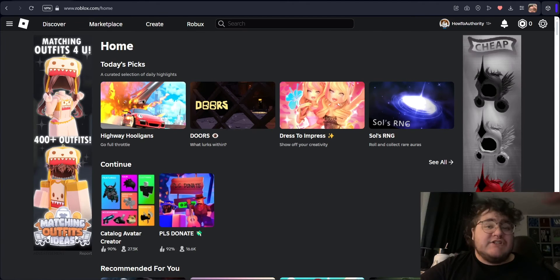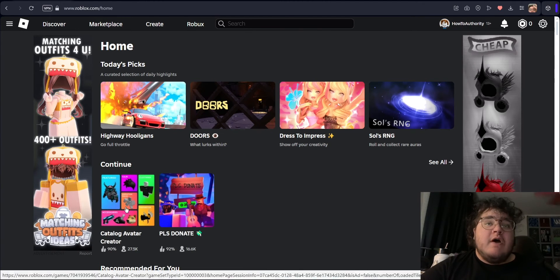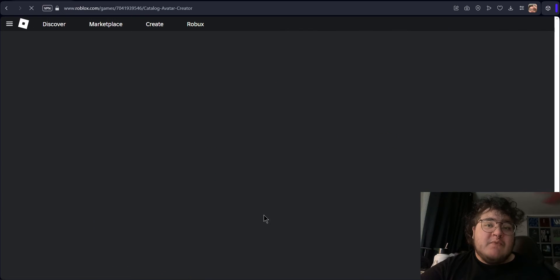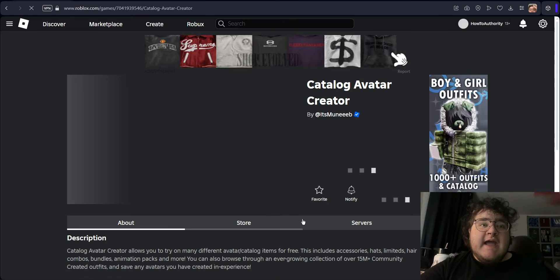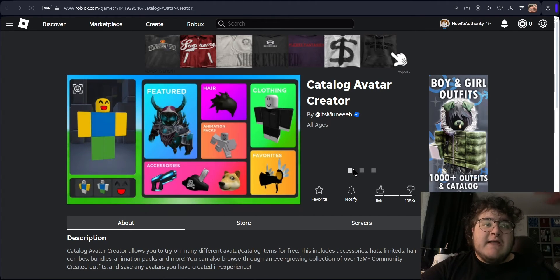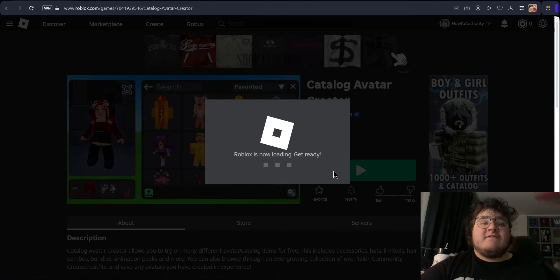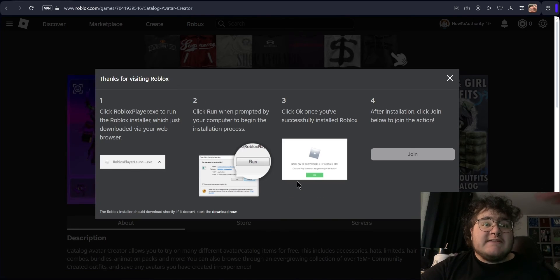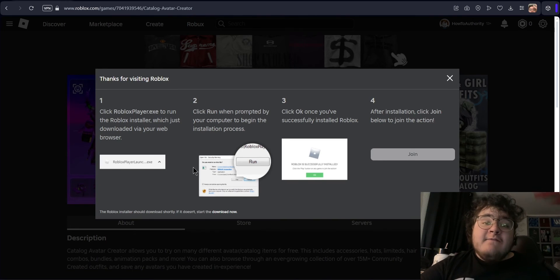Reinstalling Roblox is just as simple. All we need to do is click on any game that we would like to play and then click on the play button. It's going to ask us to download and install Roblox — just press that button and follow the steps it shows you.